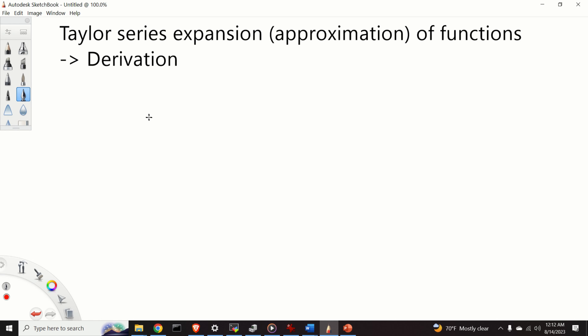Hello everyone! In this tutorial we will learn how to derive a formula for Taylor series expansion or approximation of functions.